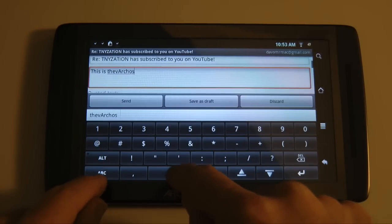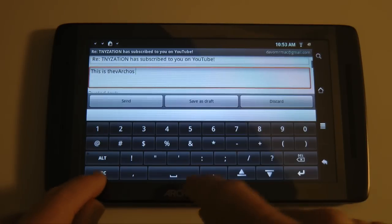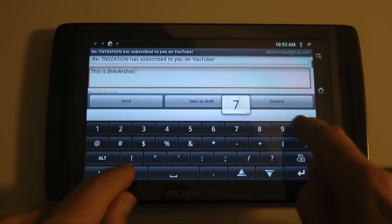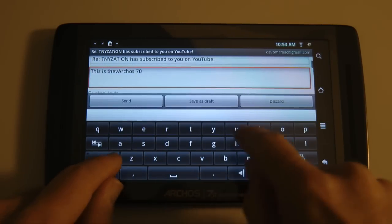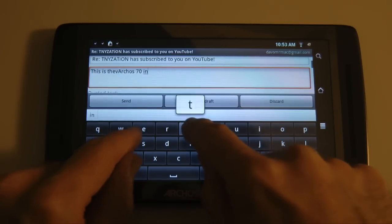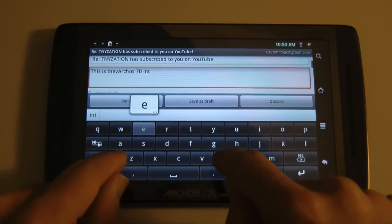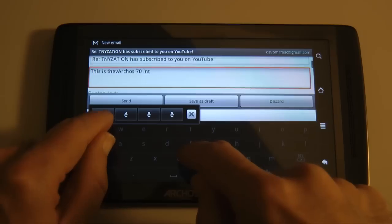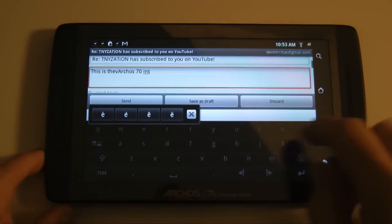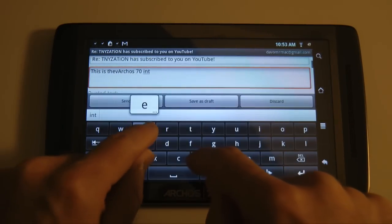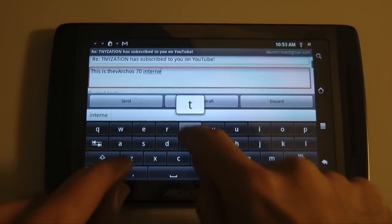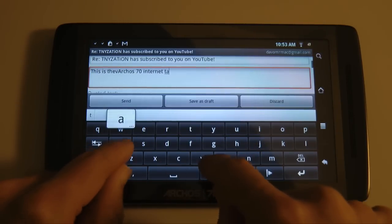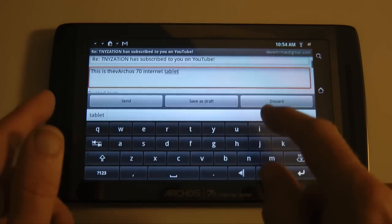As you can see, it's missed my push of the spacebar, which it does quite a lot. That's probably me just having to get used to the keyboard on here. There's a bit of a delay there.